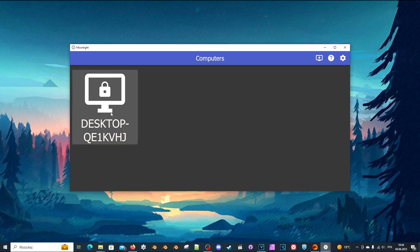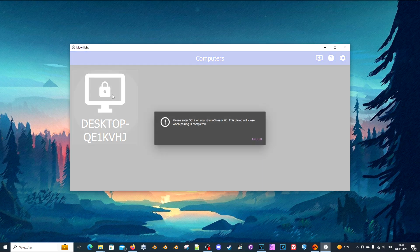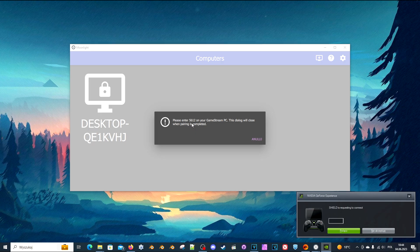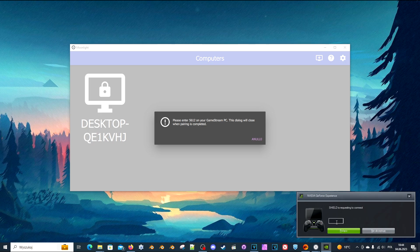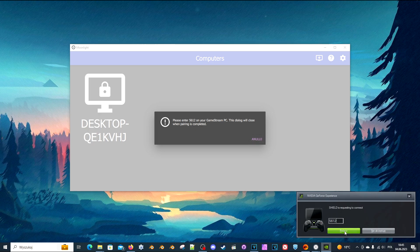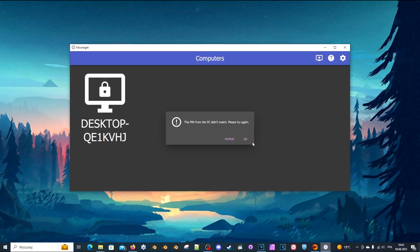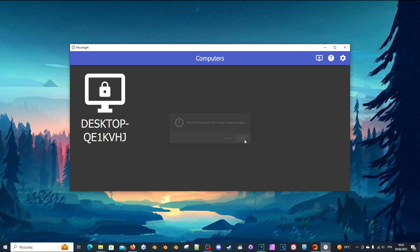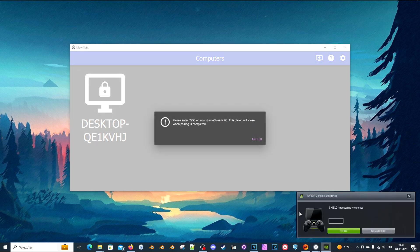When you first connect to your gaming PC like this, it will pop up a number. You'll have to type this number on your main PC - it's a method of authorization for security reasons. Remember that number, go to your main PC, enter this number in the pop-up, and hit connect. Let's try that again - 2950, that is correct.